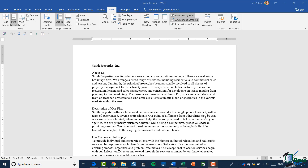The first thing I want you to do is cast your eyes down to the bottom left hand of the screen, where you can see it has Section 1, Page 1 of 3, 845 words. So we're getting a little bit of information about this document from our status bar. I can see it has three pages, the number of words, and that I'm currently clicked in Section 1.